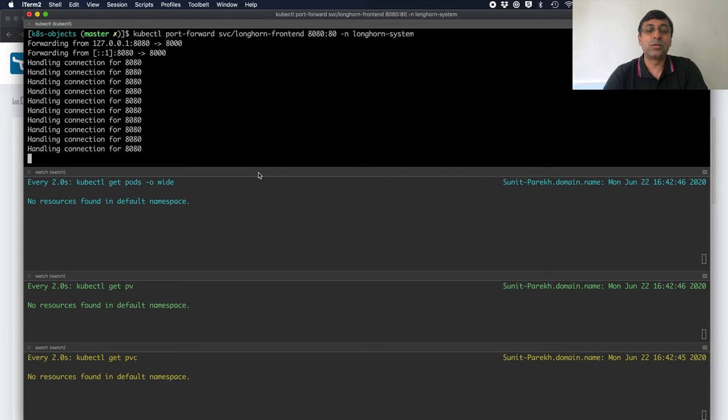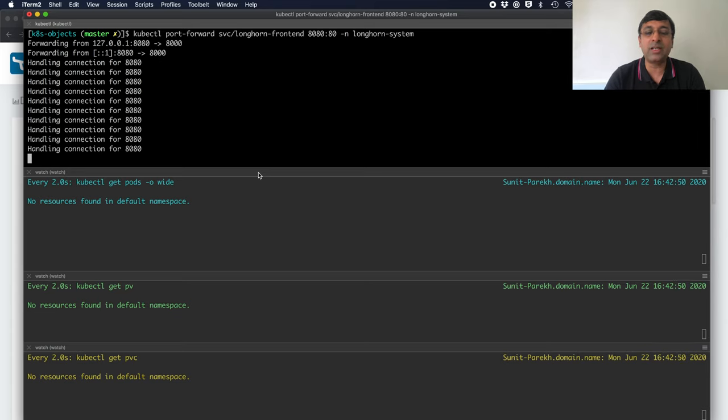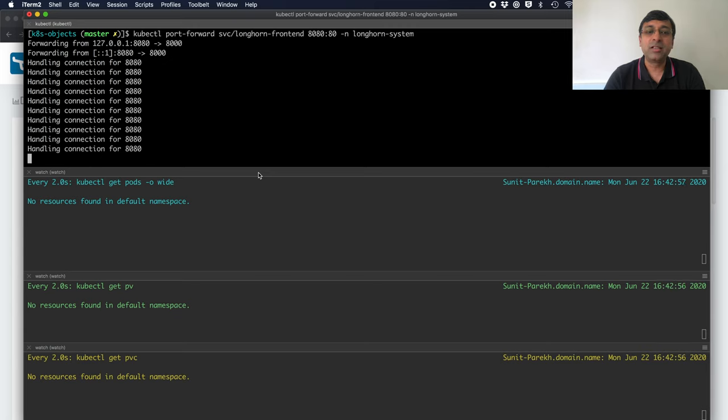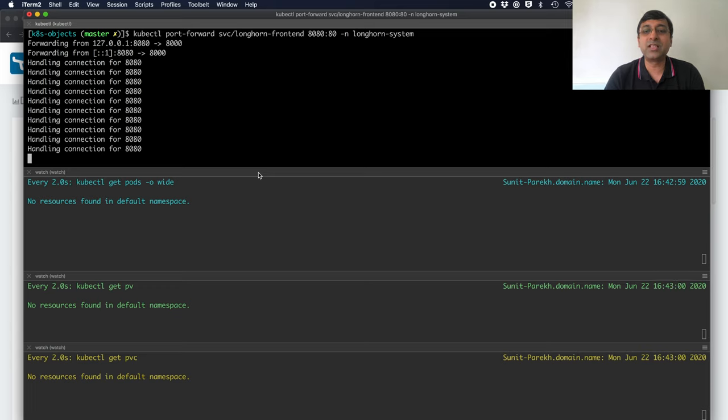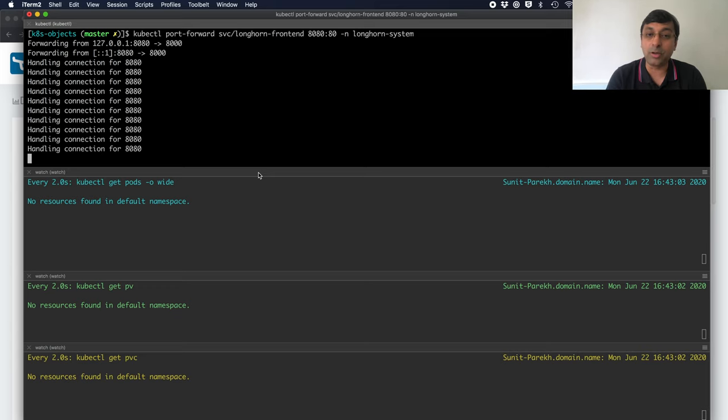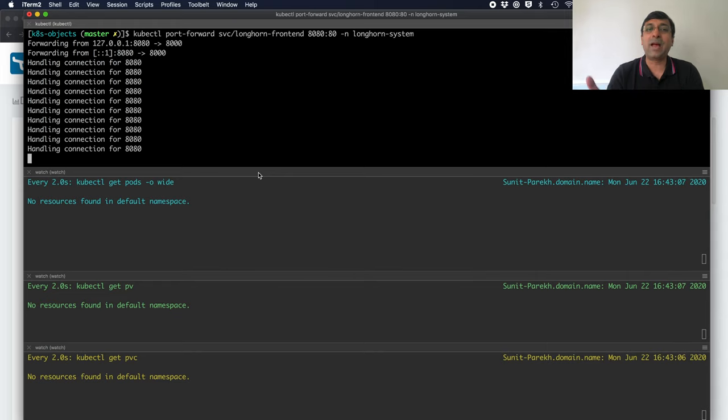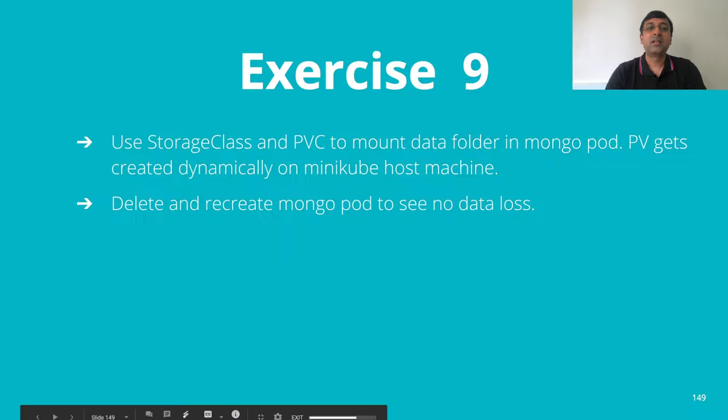Reclaim policy is important. If you want to retain, if you are storing some data for database and all, make sure your reclaim policy is set to retain. So, even though if you delete PVC, your actual physical volume will not get deleted from Longhorn. And you can still take a backup, snapshot, restore, whatever you want to do.